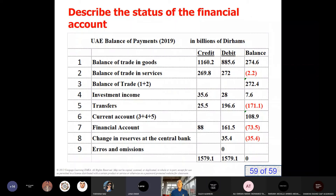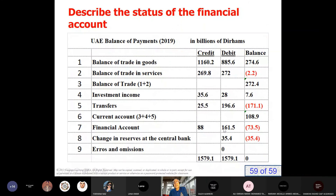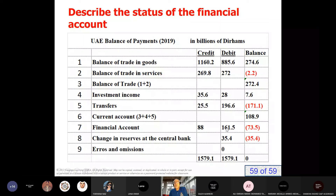Describe the status of the financial account. We got a surplus in the current account of 109 billion dirhams. We invest most of this number abroad — 161 billion. This is our investment abroad — outflows. The government, individual companies, and banks of UAE invest money abroad.